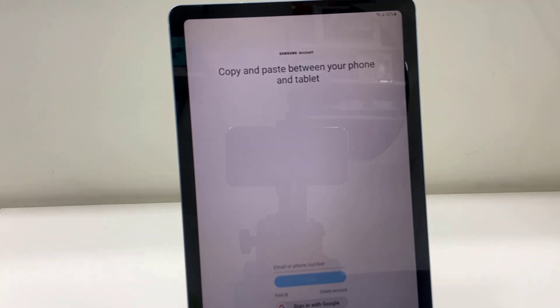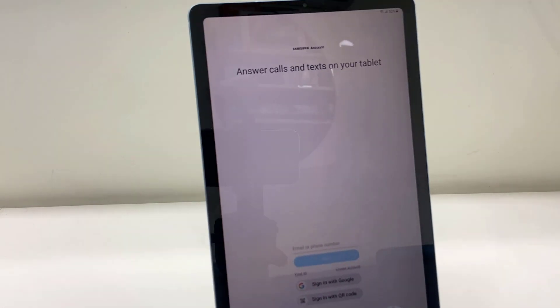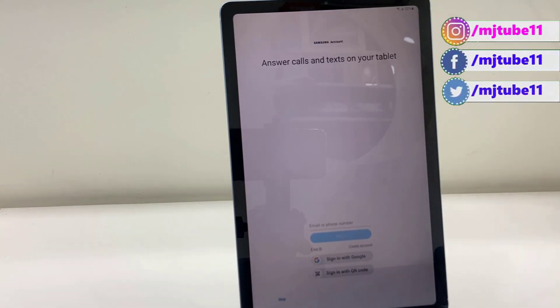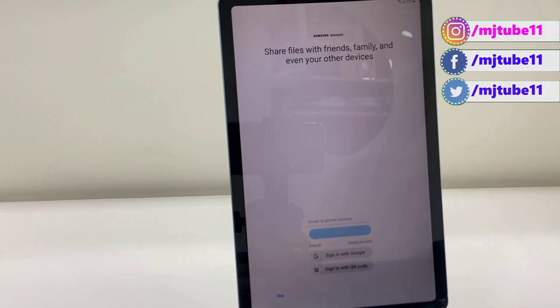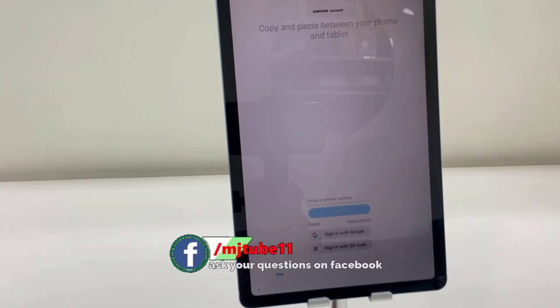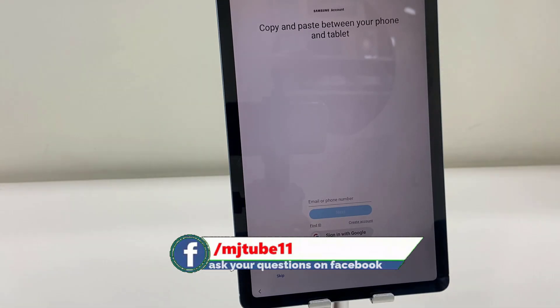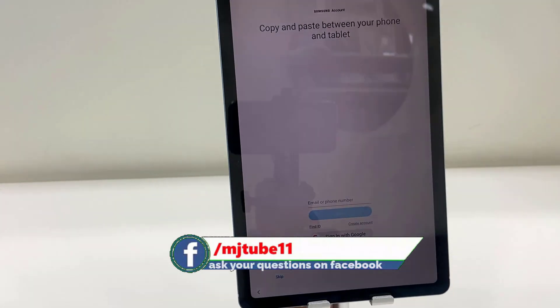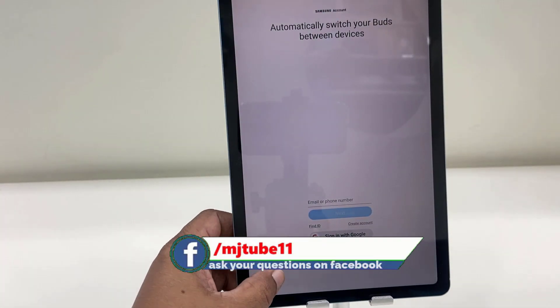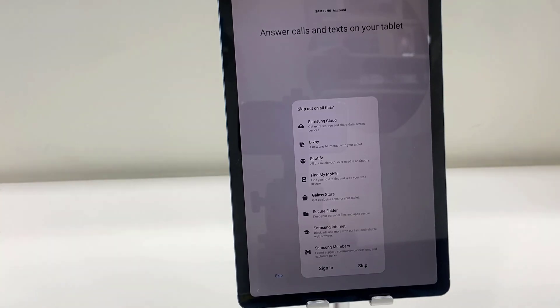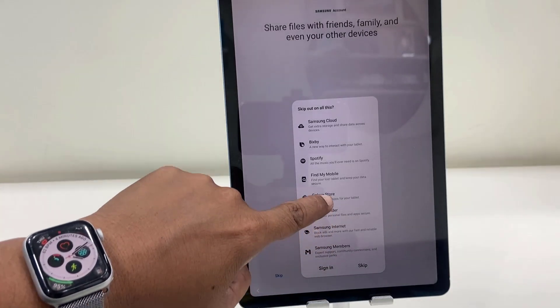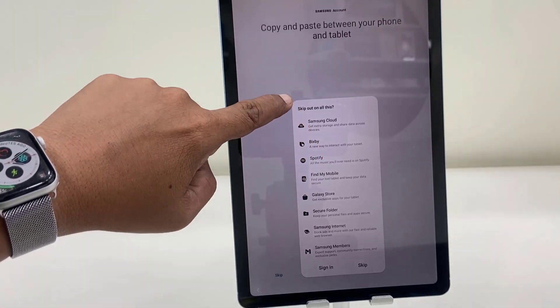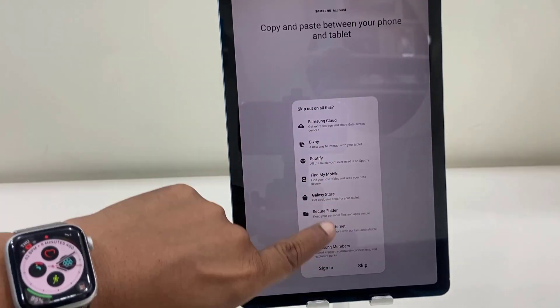So share file with friends—I don't want to share anything, so just skip it. Okay.